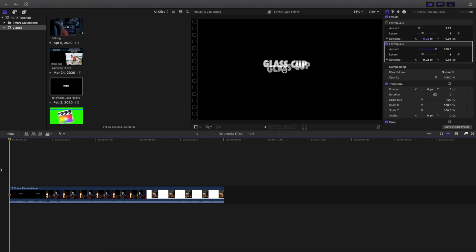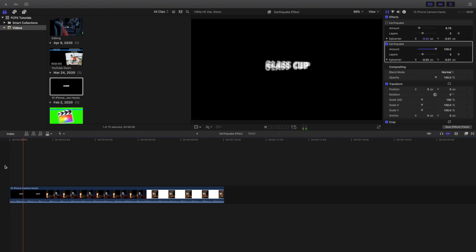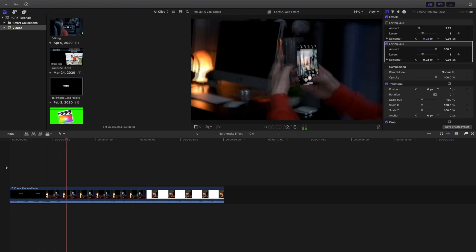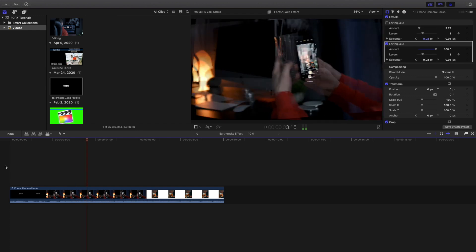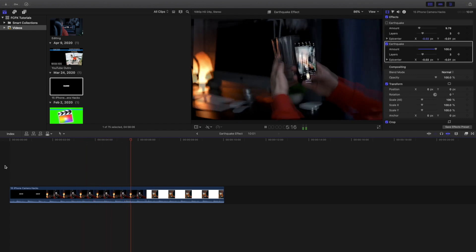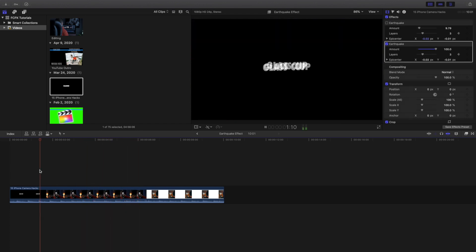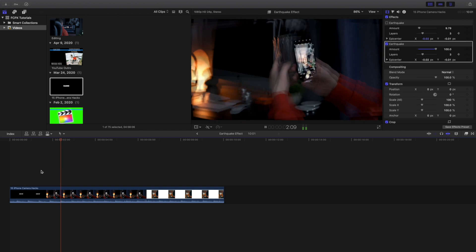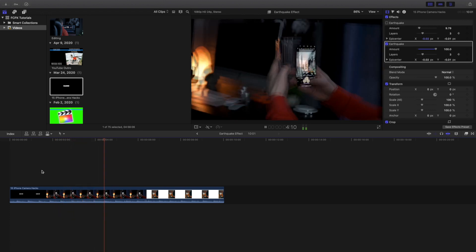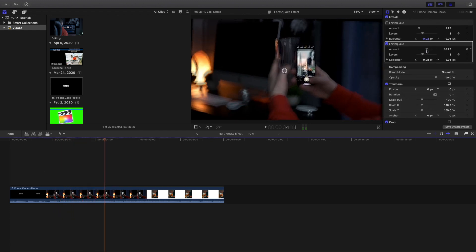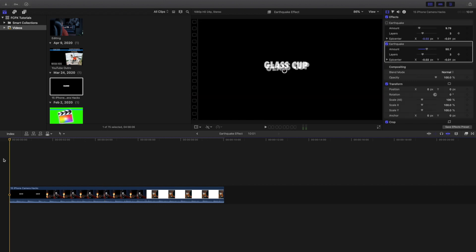Let's start with the extreme first — crank up the amount and see how bad this effect can actually look. It looks absolutely horrific. Can you imagine your video looking like that? It would probably make you dizzy after a while. That's what the effect looks like at maximum — it looks absolutely horrible. Again, it depends on what look you're trying to achieve.